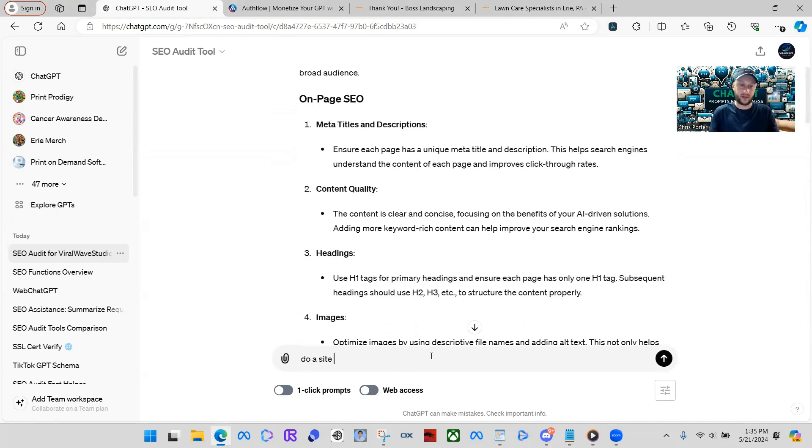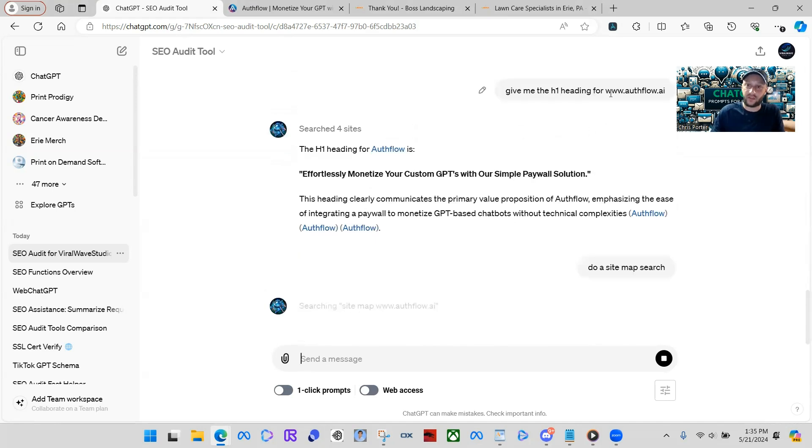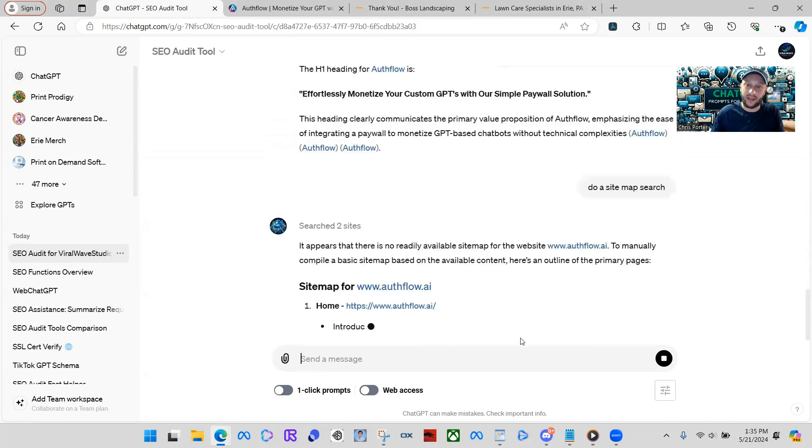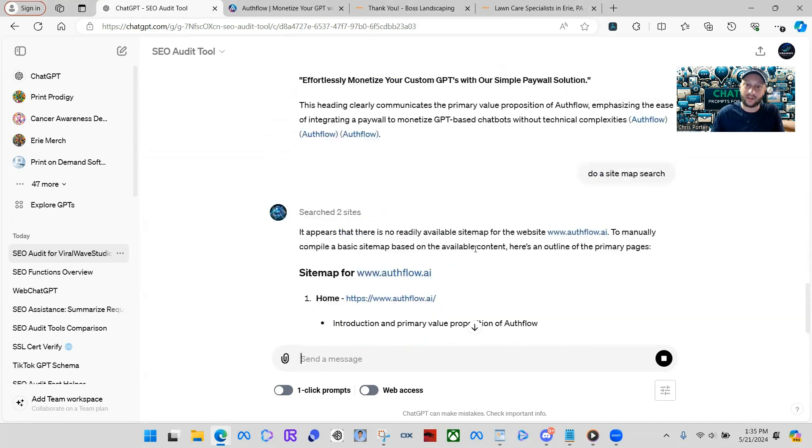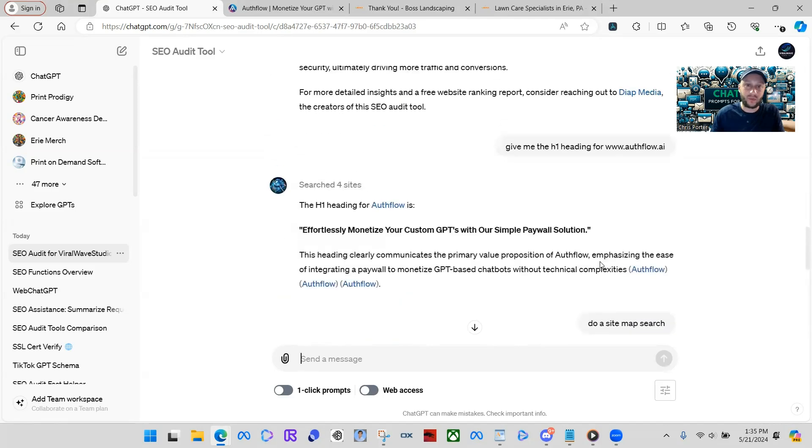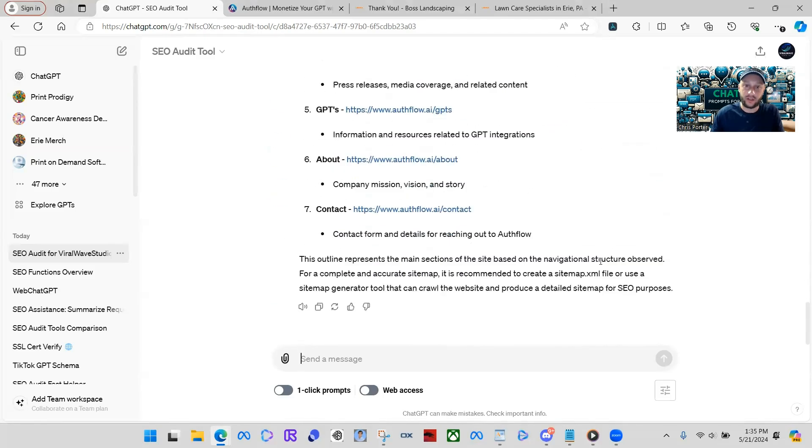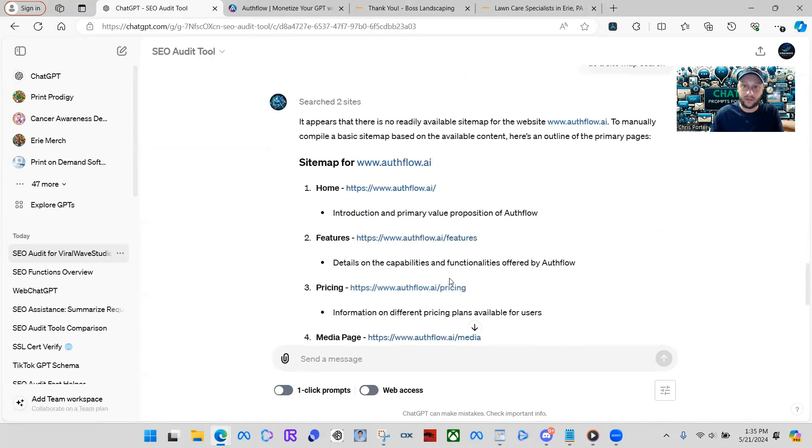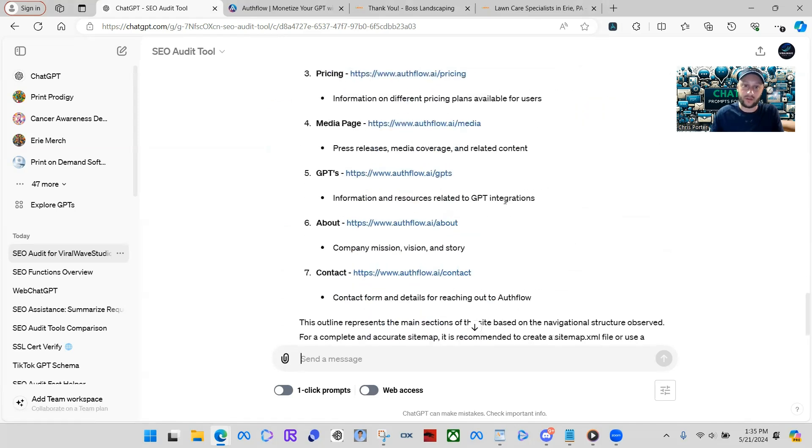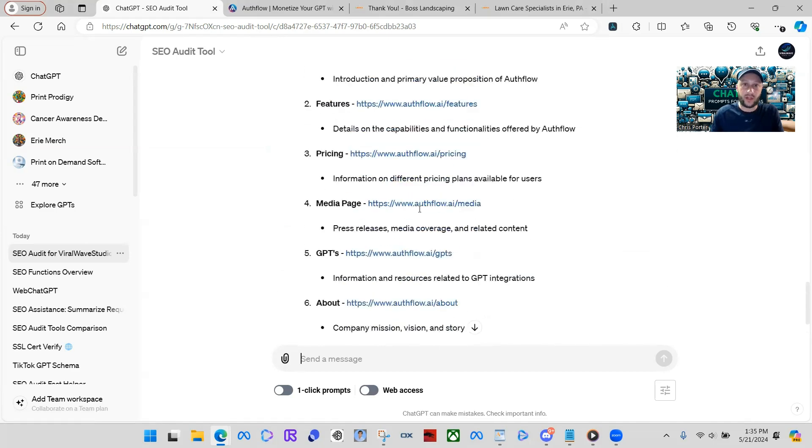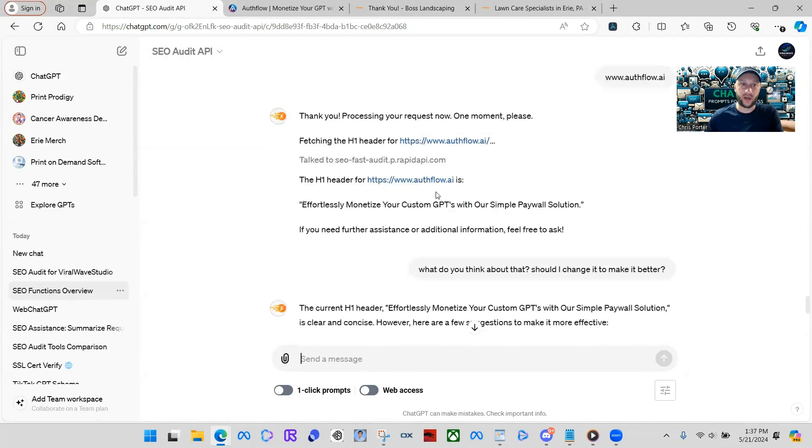Of course, it's going to be able to get the H1 just because it's searching the internet. Yeah. See, look at this. It appears there's no readily available sitemap for the website auth flow. So, that's pretty much junk. It did give me some pages. Yeah. It just gave me the primary pages is all. So, you definitely don't want to use this one.